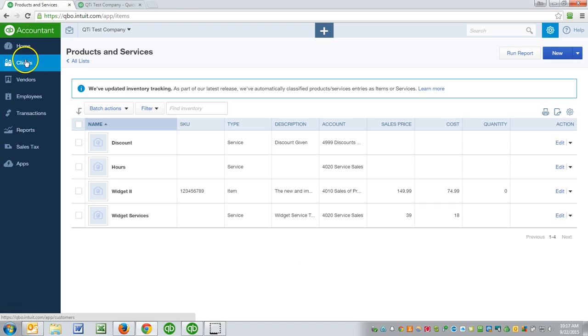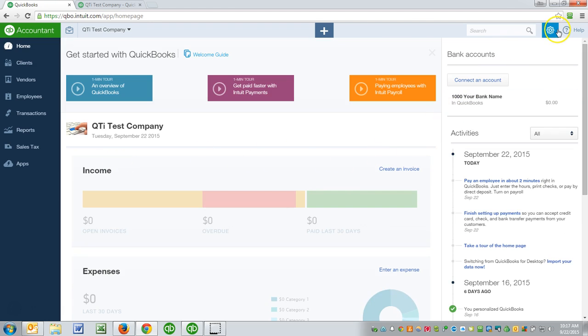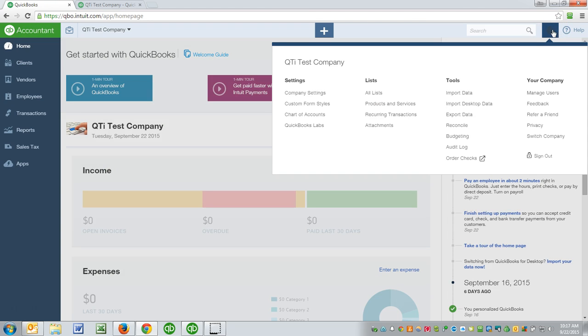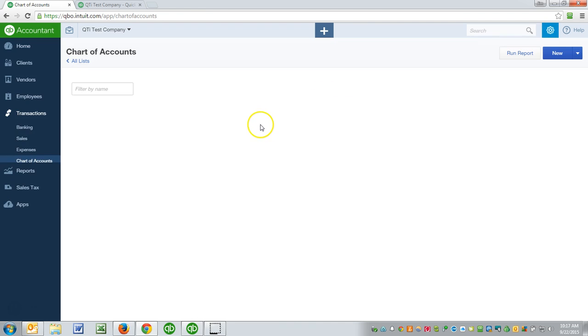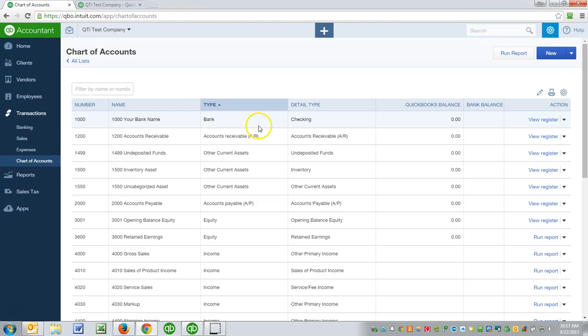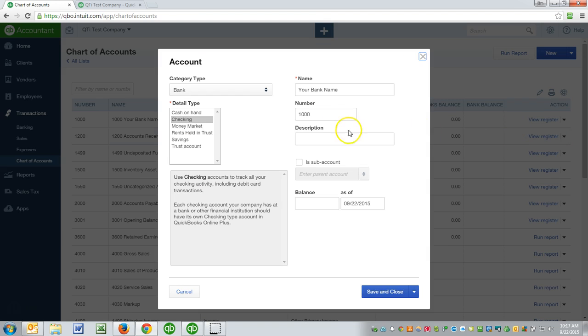And I wanted to show you, if I go to the chart of accounts—so click on the gear, go to the chart of accounts—we have a bank account right here. And this bank account, when I set it up, I did not put a balance here, and I don't want to put a balance there.